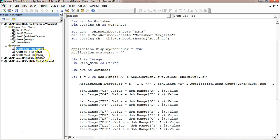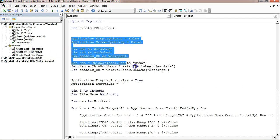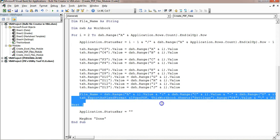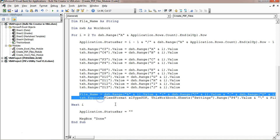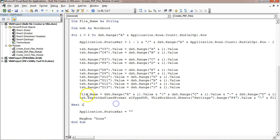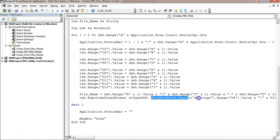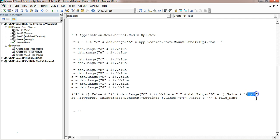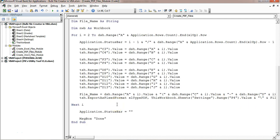For PDF creation I have used similar code — just copied it and made changes. The only difference is that instead of copying the template worksheet to a new Excel file, we use tsh.ExportAsFixedFormat with the type xlTypePDF and provide the file name. The file name variable is defined the same way, with the only difference being the extension is changed to '.pdf'.